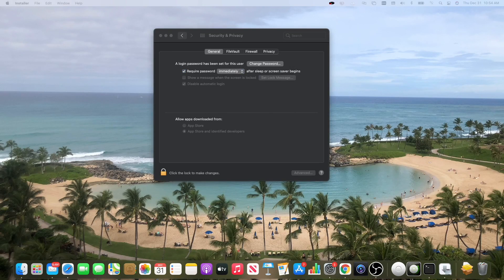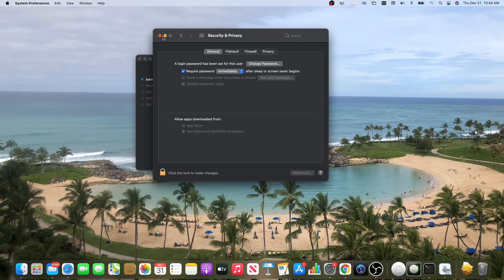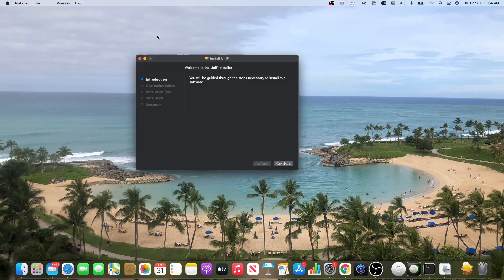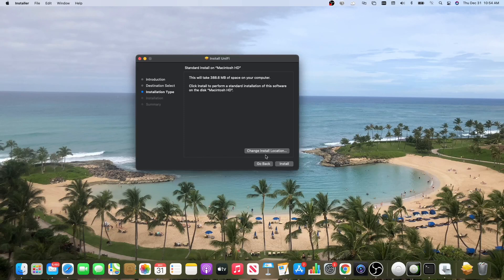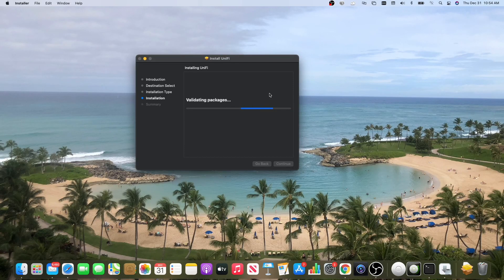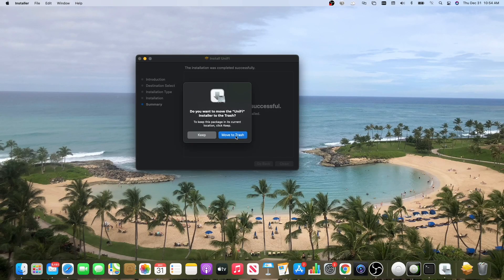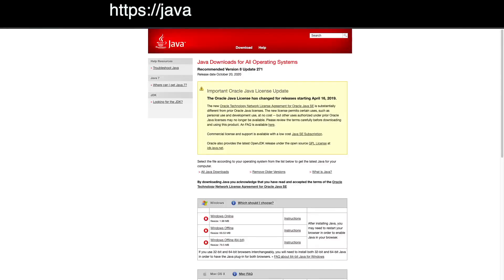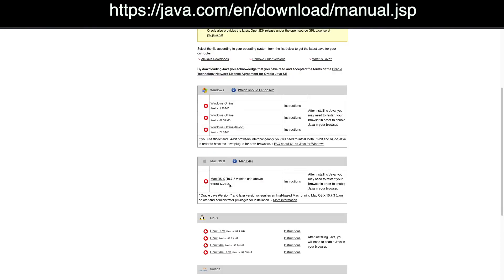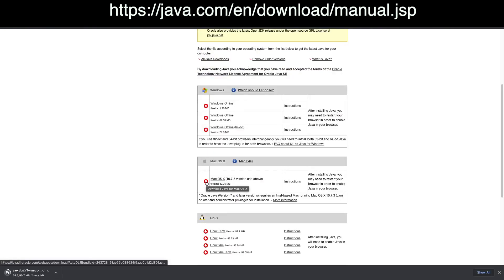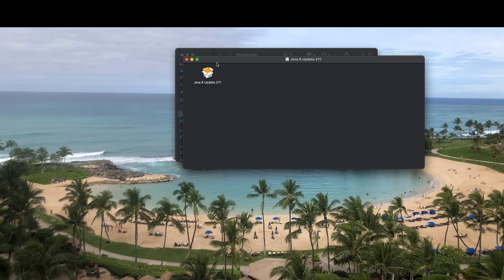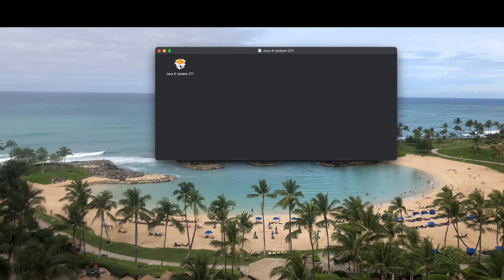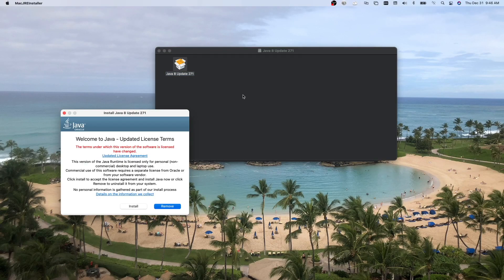With running the controller on a Mac, you also need to have Java 8. So after you run this installation, before you launch the UniFi controller, you need to head over to Java to the downloads page, download it, and then run that package once that's downloaded.